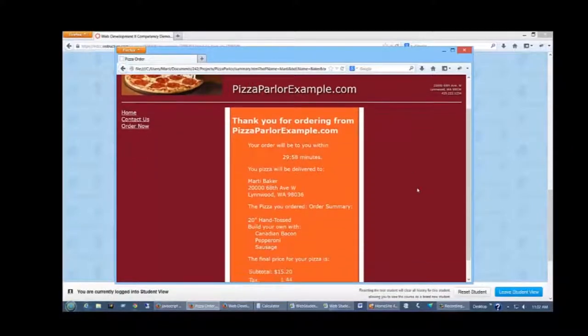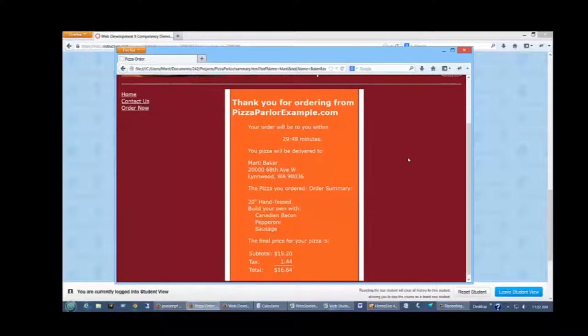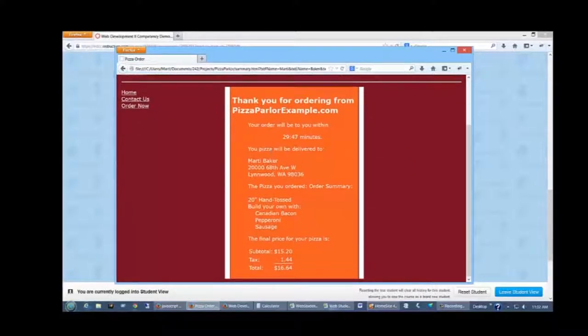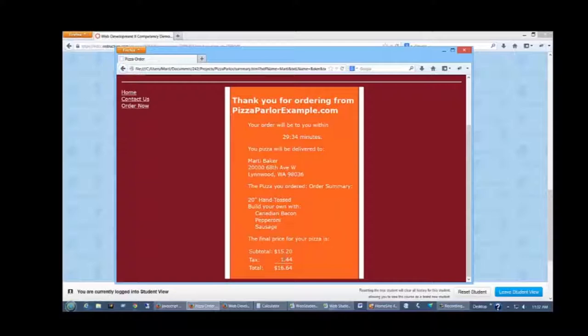And here's my total summary. You notice I've got a countdown timer that's saying that it's going to be available in 29 minutes and 50 seconds. It's telling me where my pizza is going to be delivered which is the college address. It's giving me a 20 inch build your own with Canadian bacon, pepperoni, and sausage. And my subtotal, my tax, and my total.